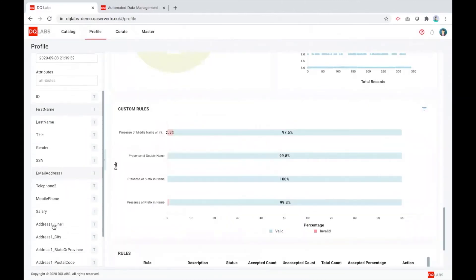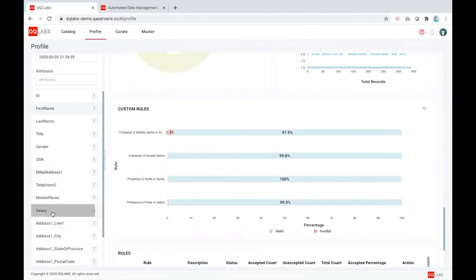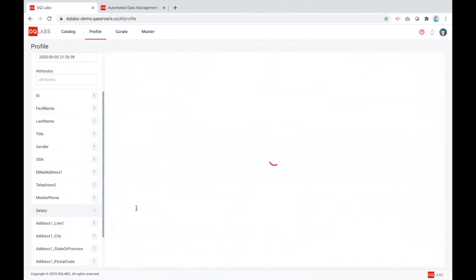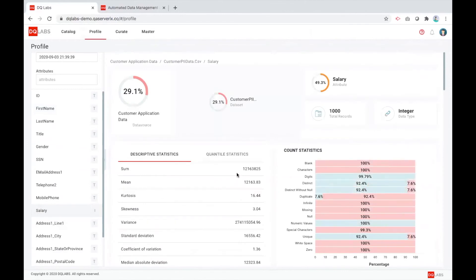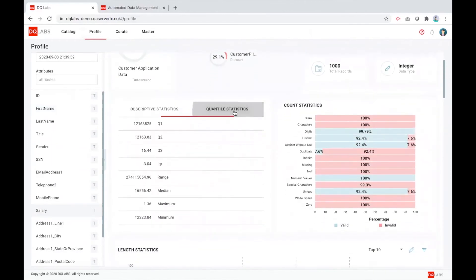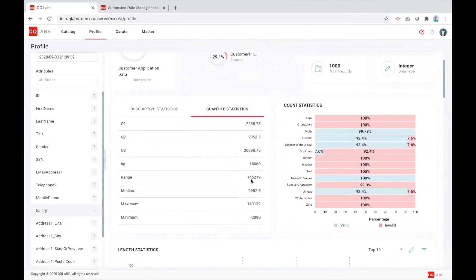Let me go into another example, a different data type, different field. You can see here we are doing the checks a little bit different than the first name check for a salary, which is more of a numeric data. We are doing some quantile checks.